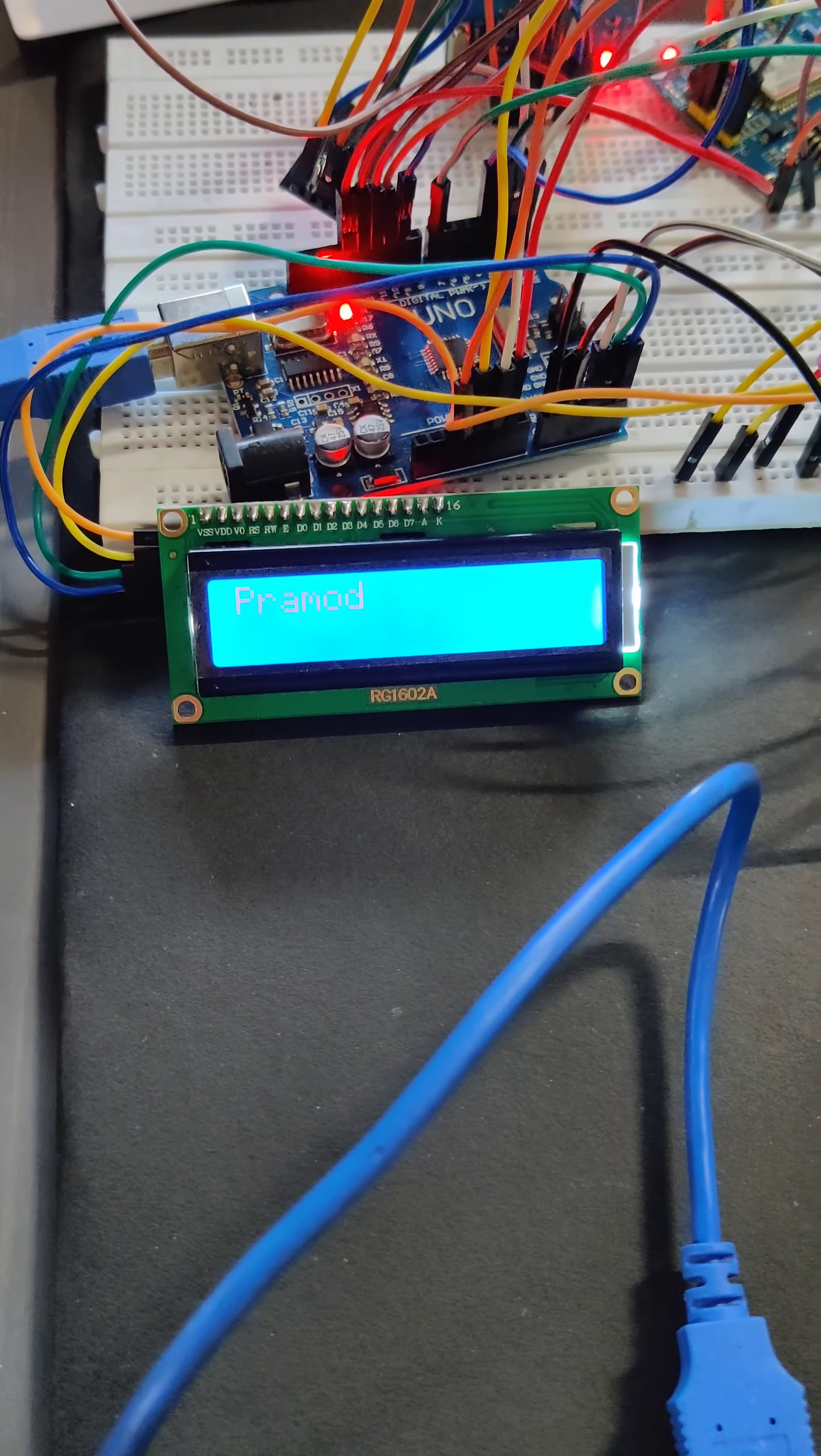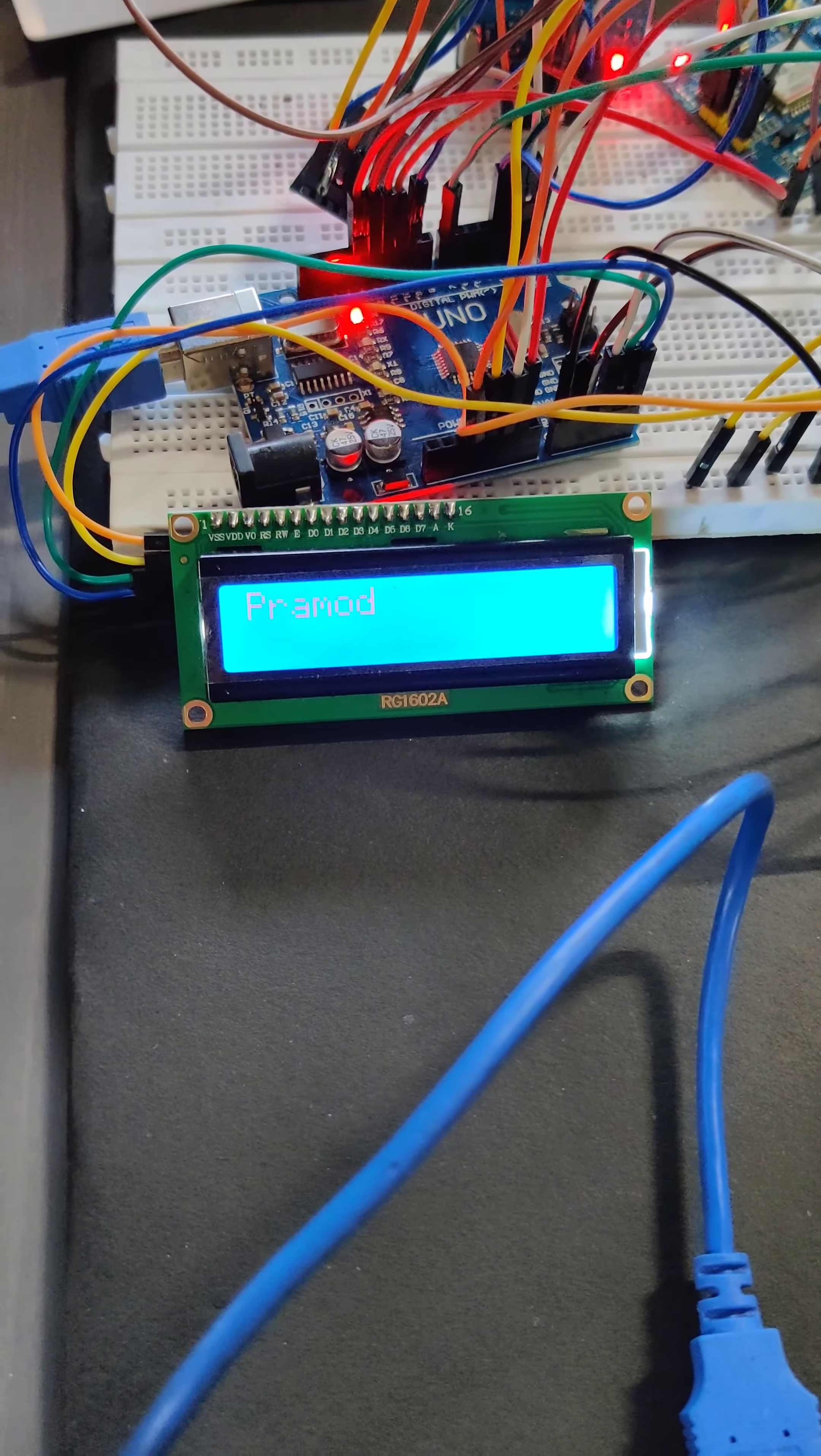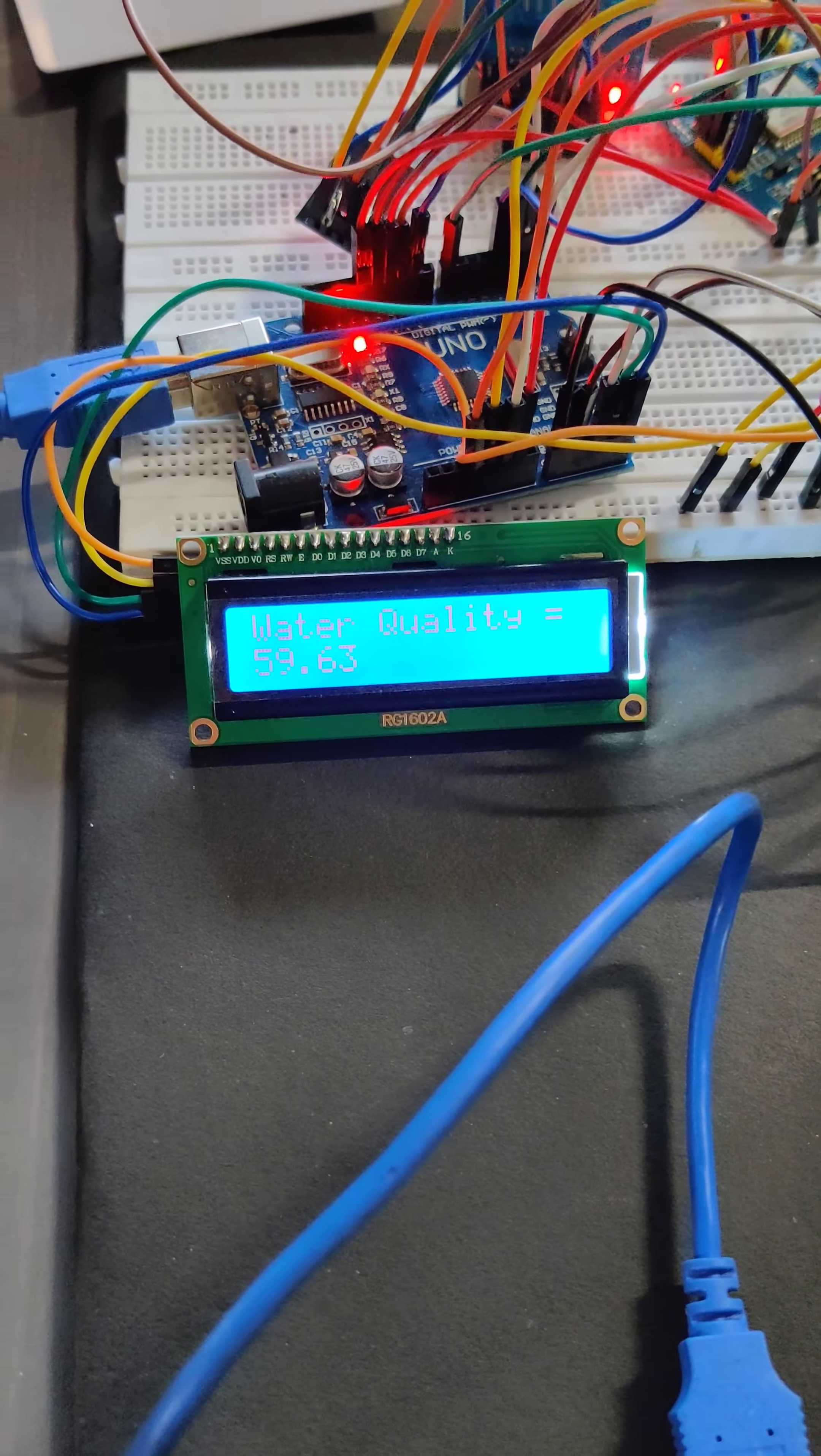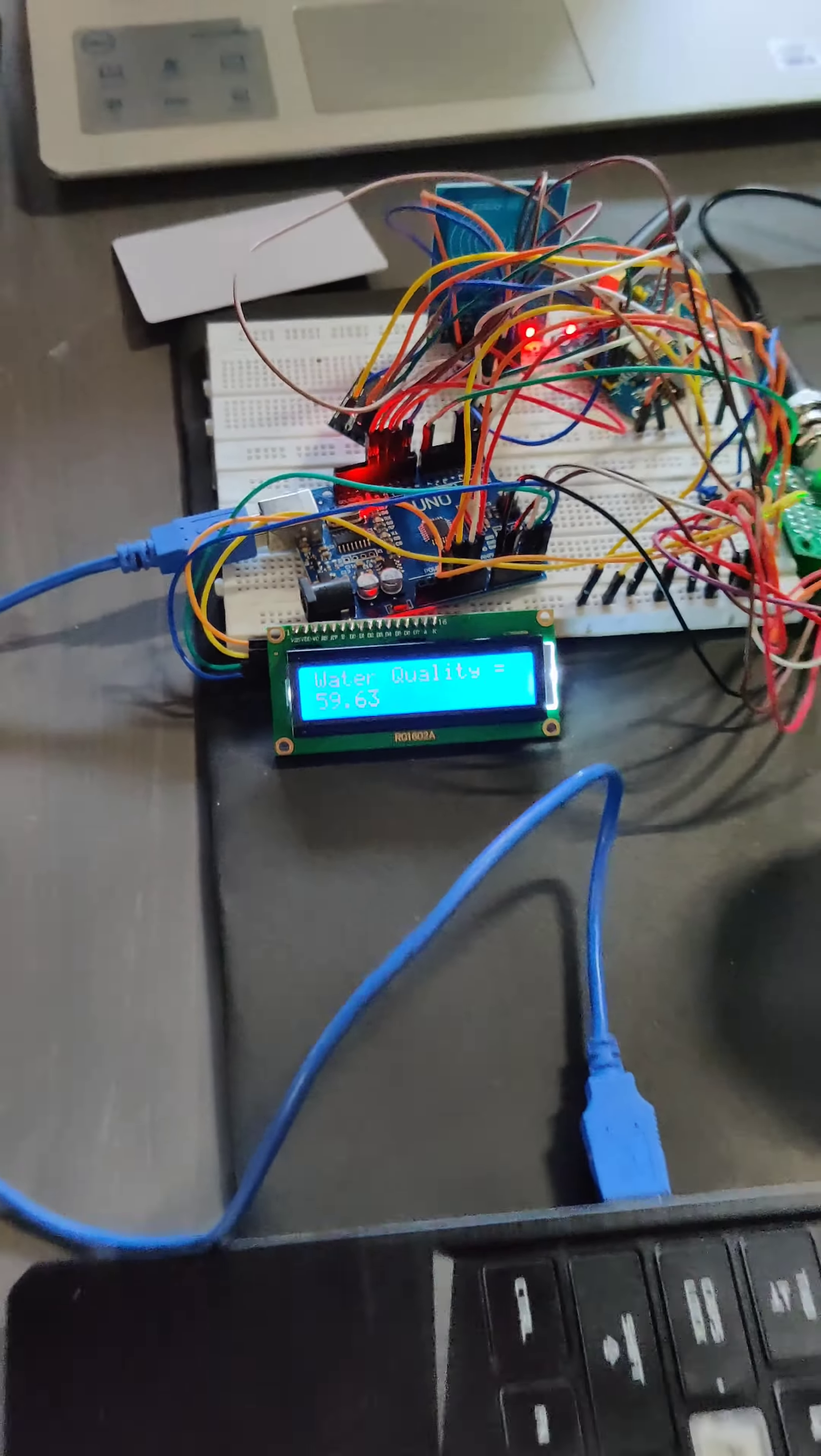As you can see, after tapping the RFID, the quality of the salt water is around 59.